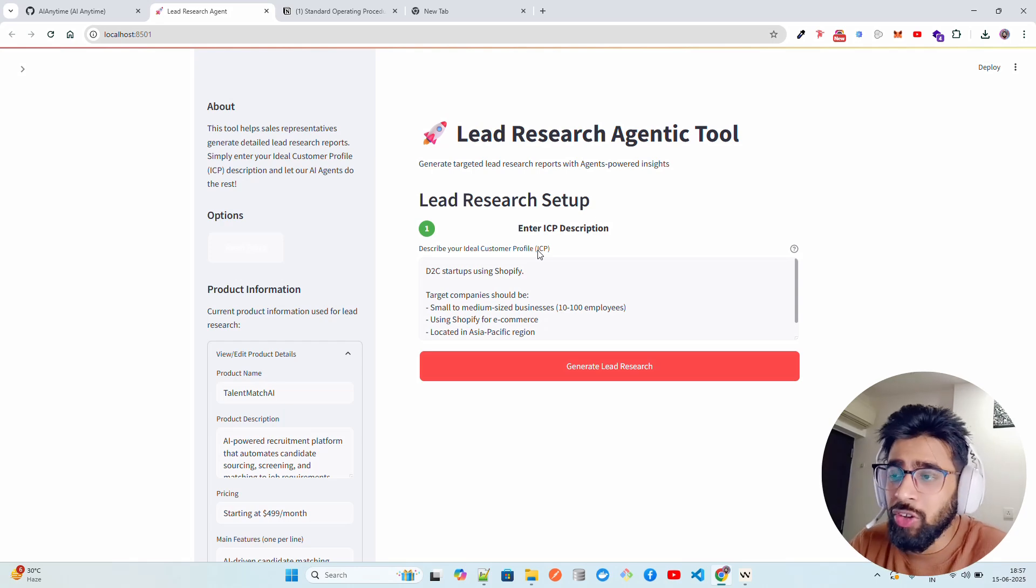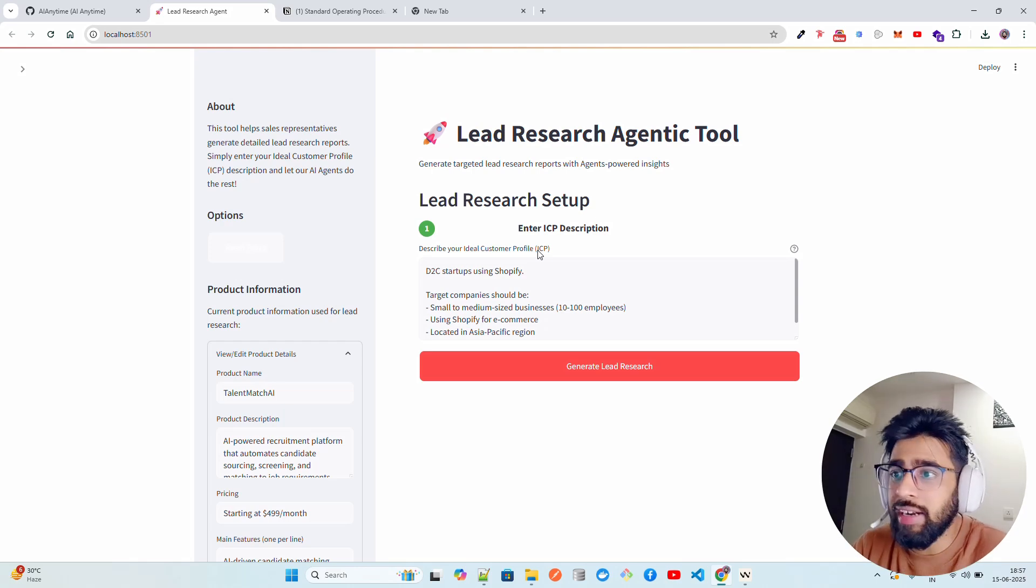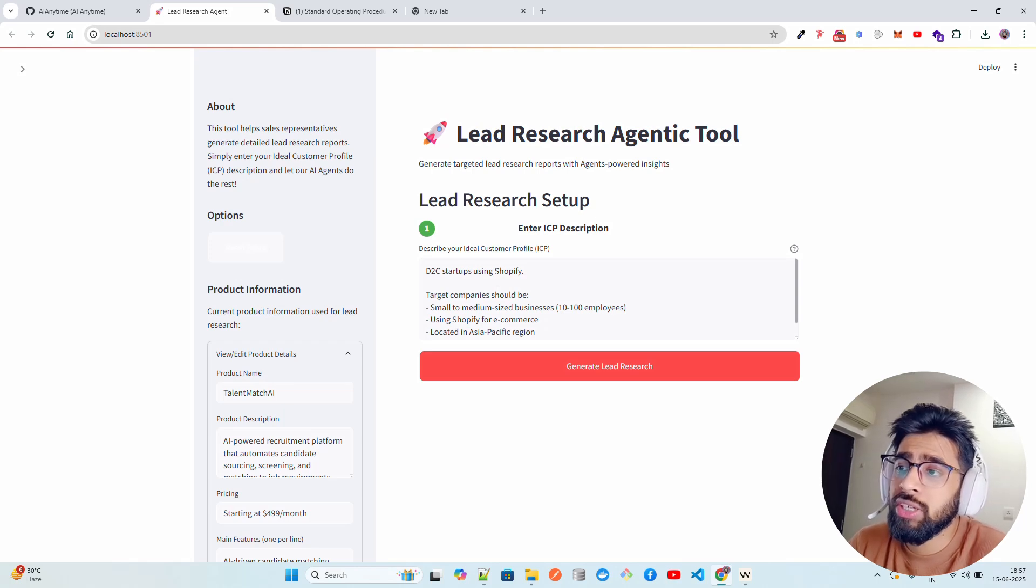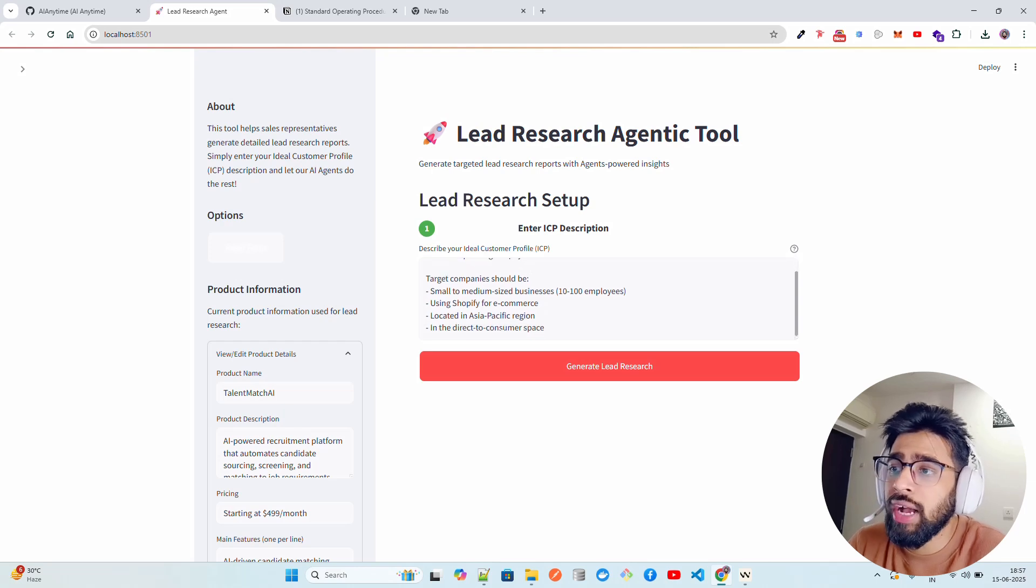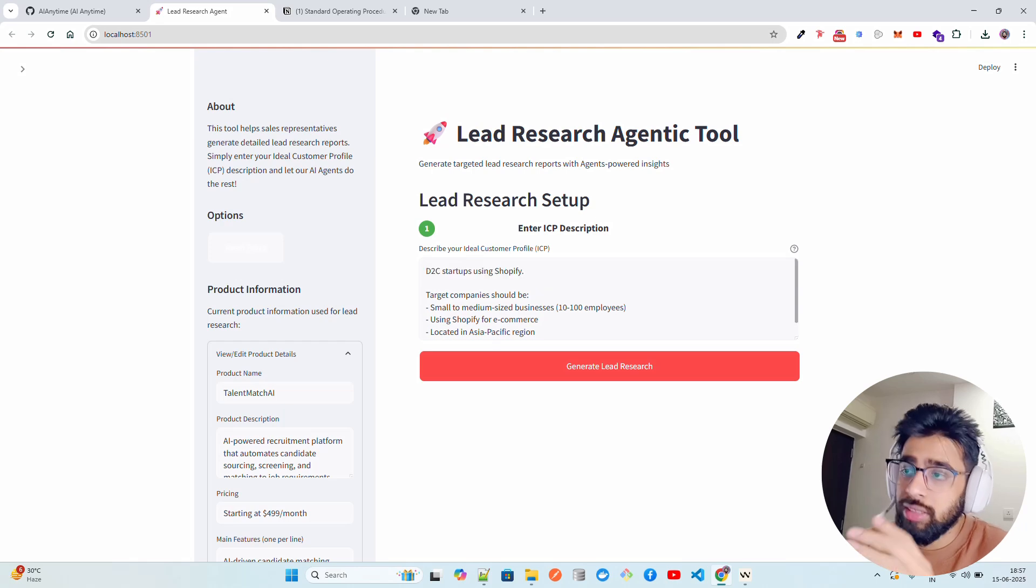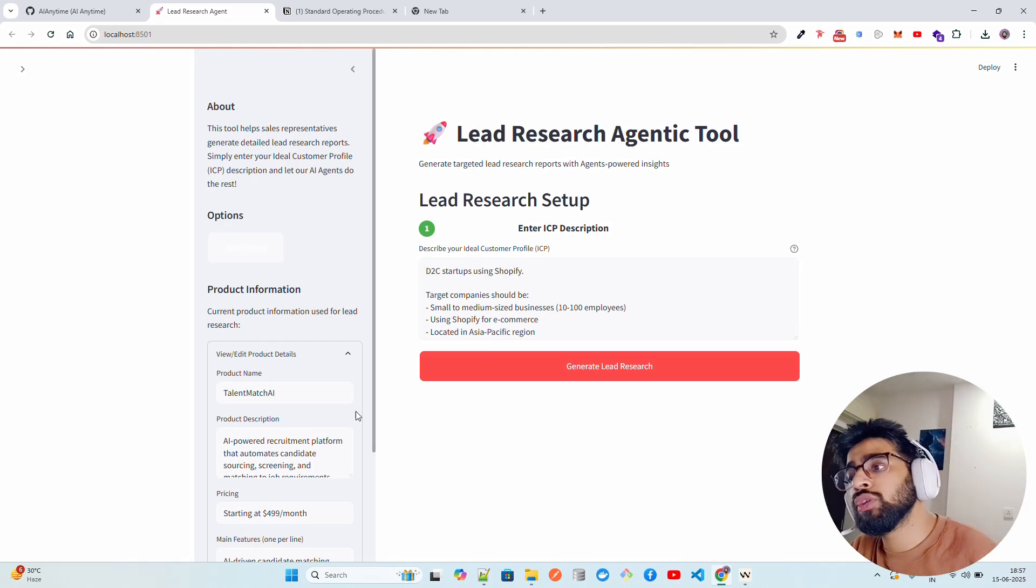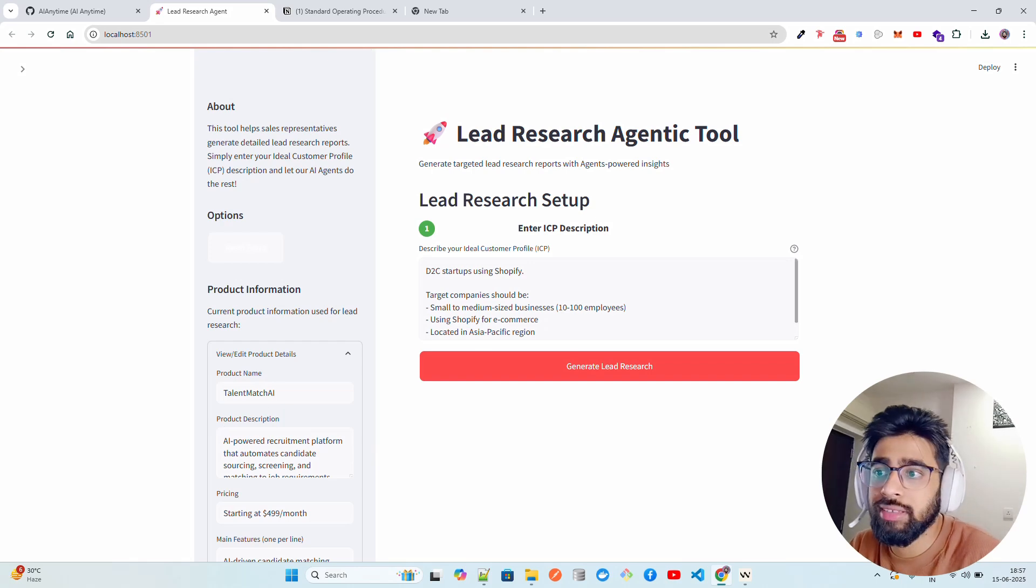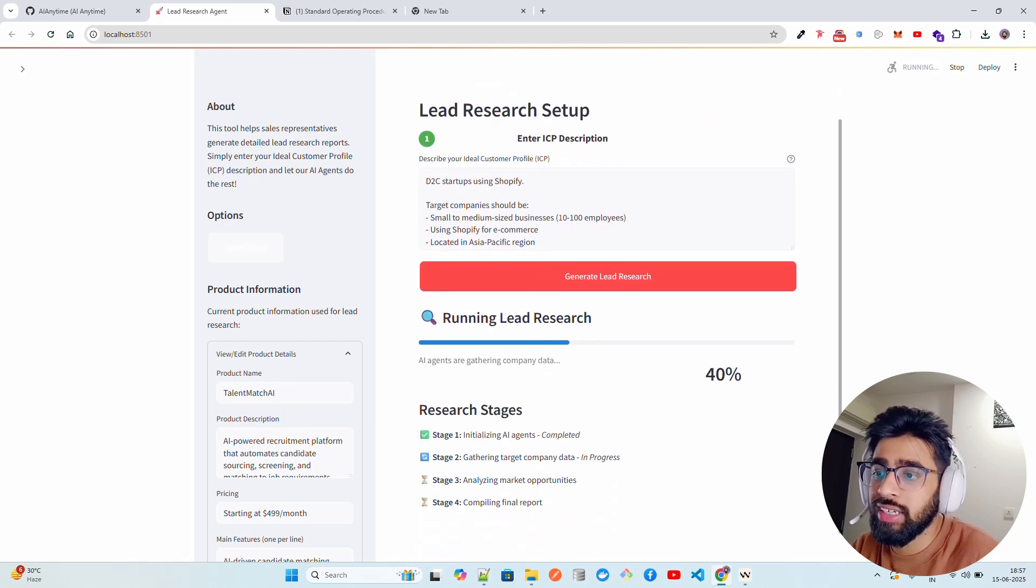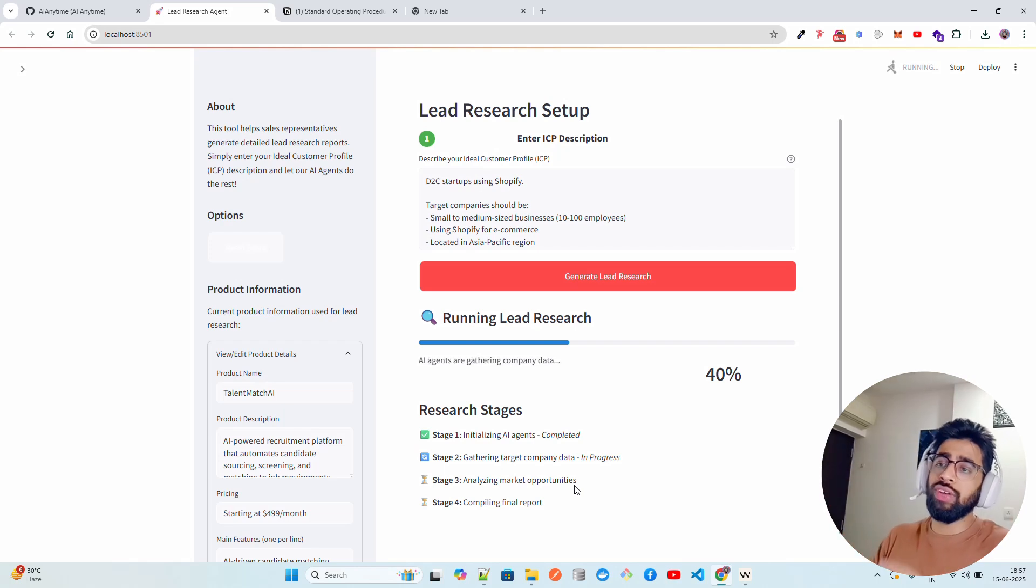To find out your top leads that will definitely get converted, not only just going and searching on the internet. You can see what we're writing here: we're saying direct-to-consumer or direct-to-customer startups using Shopify. Target companies would be small to medium using Shopify, located in Asia-Pacific in the direct-to-consumer space. So this is my ideal customer profile. Now for this particular product, which is TalentMatch AI, I want to find out some leads. And the moment you click on Generate Lead Research, you can see it has a very good intuitive UI. It says Running Lead Research.